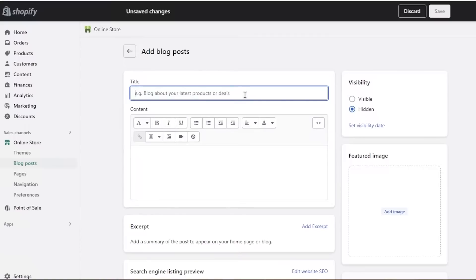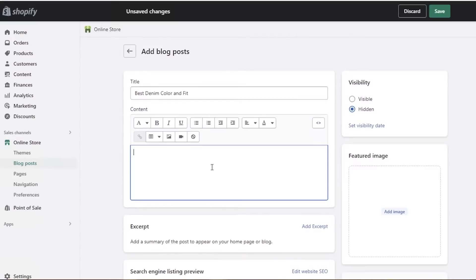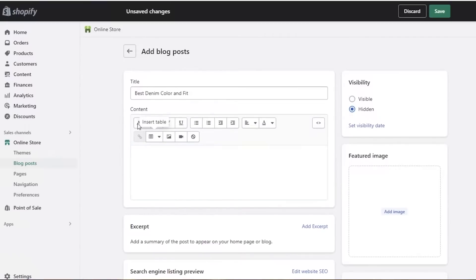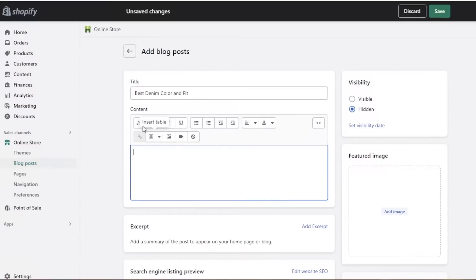At the top you'll see the title field — let's say my title is 'Best Denim Color and Fit.' Below that is the content section where you add your actual blog content. Your blog needs to be organized with a good balance, broken down into paragraphs rather than one huge block of text. You can see there are multiple different formatting tools available.